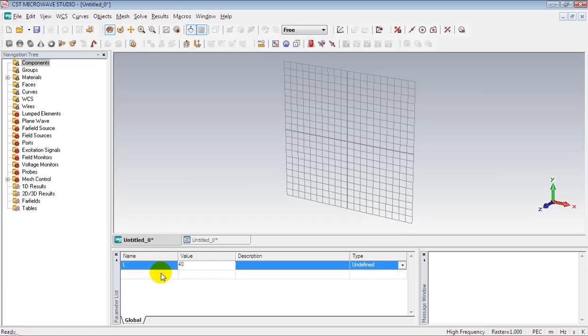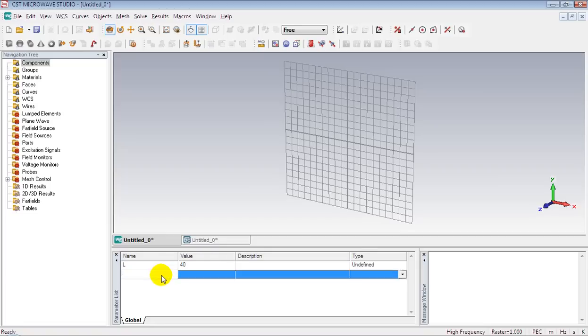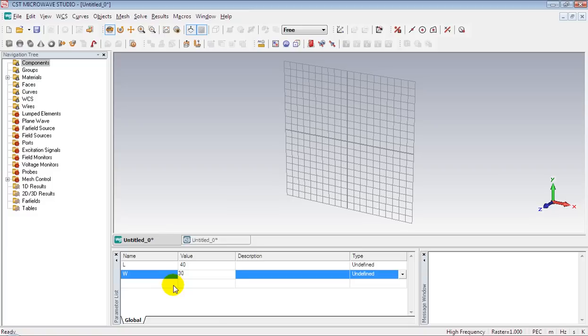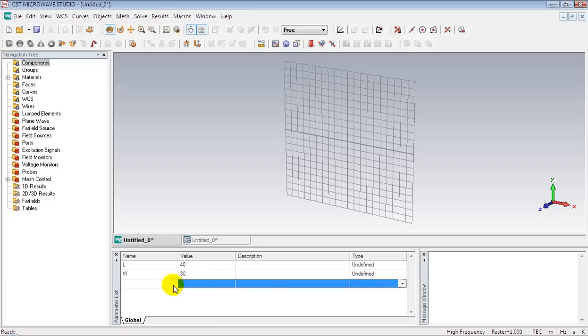You can define them in parameter list window. Define three parameters L, W and T and give them any random values.